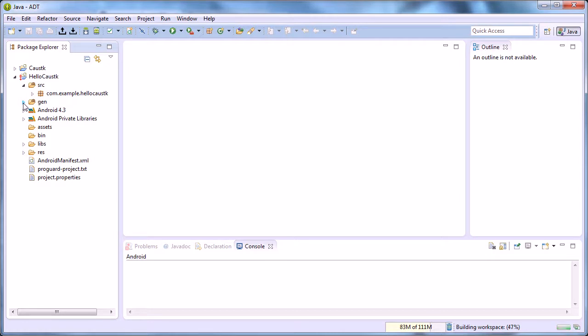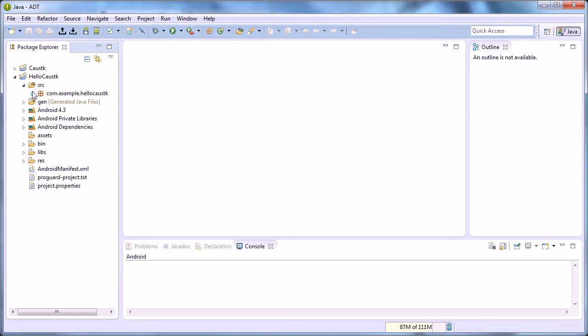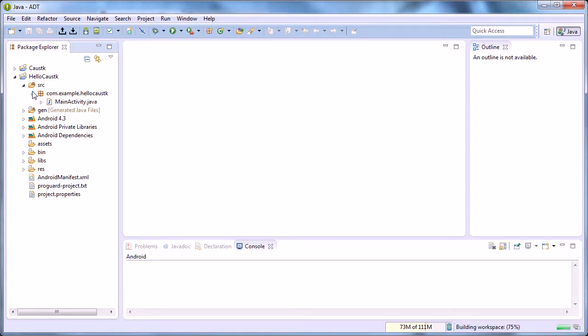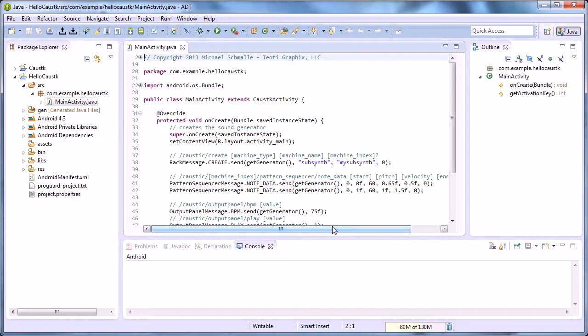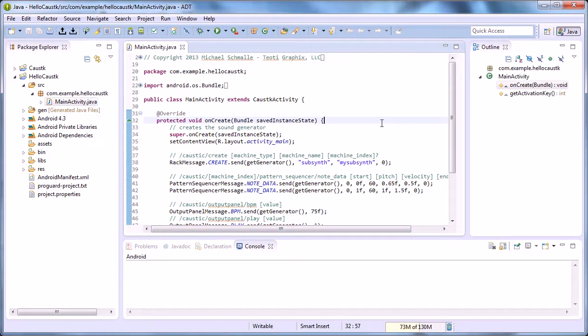Now quickly, we have—double-click the source folder and this package com.hellocaustic, and main activity. And this has the code that will run the first example.